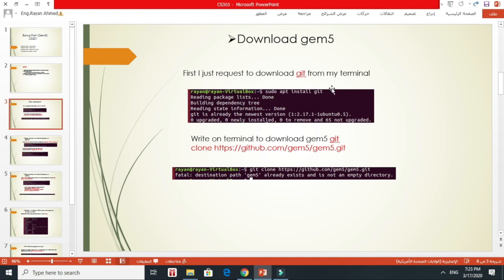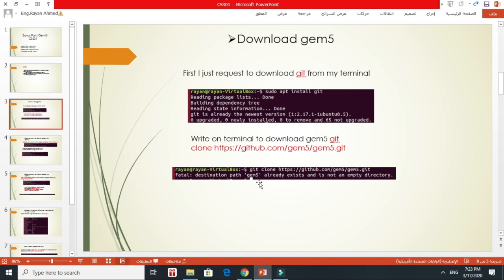After downloading the git library, I wrote in the terminal git clone and specified the URL for GitHub for downloading GEM5. So it takes a while to download that.